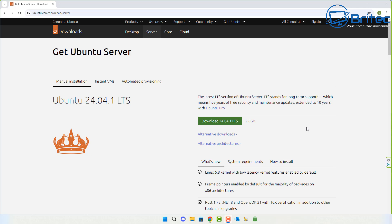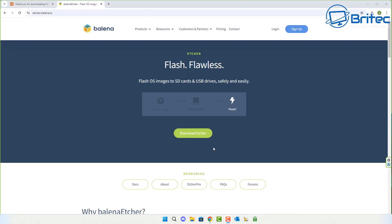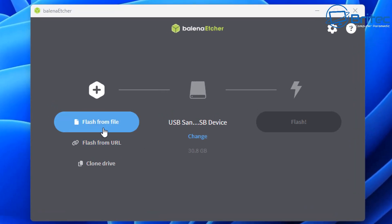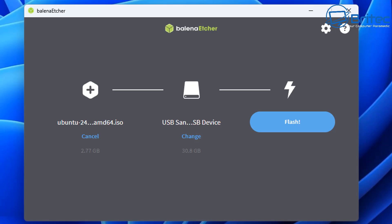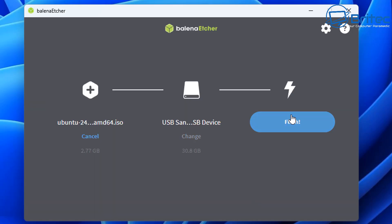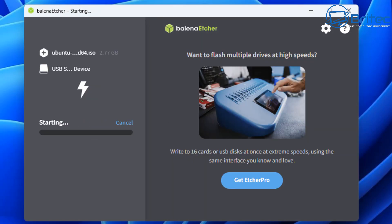Let's go ahead and download Ubuntu server and make a bootable USB flash drive. You'll also need Balena Etcher to create your bootable USB media. Choose the ISO file you want — in this case Ubuntu server — select your flash drive, click Flash, and it will flash the drive with Ubuntu server so you can boot to it and install Ubuntu onto the system.